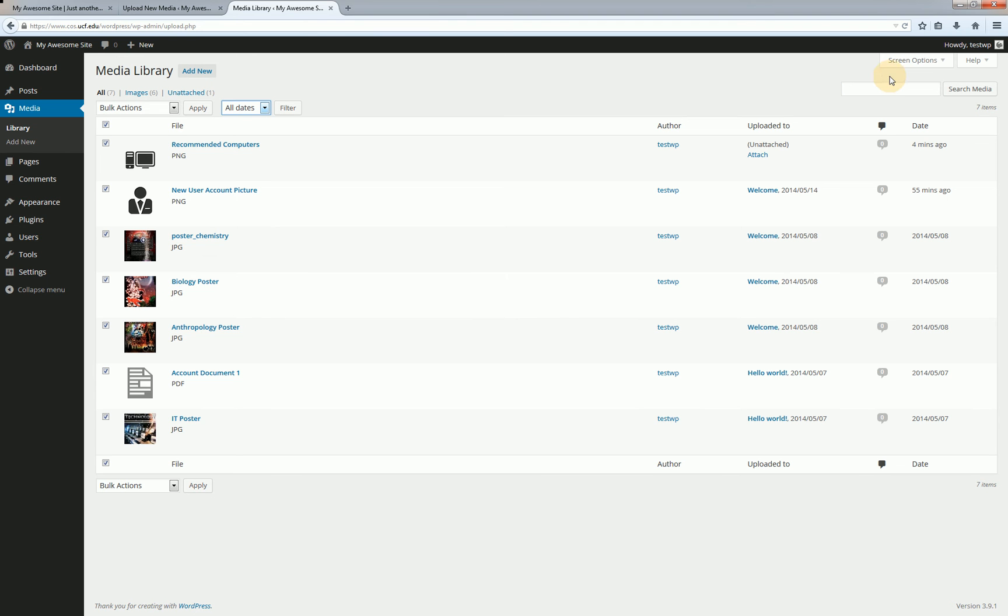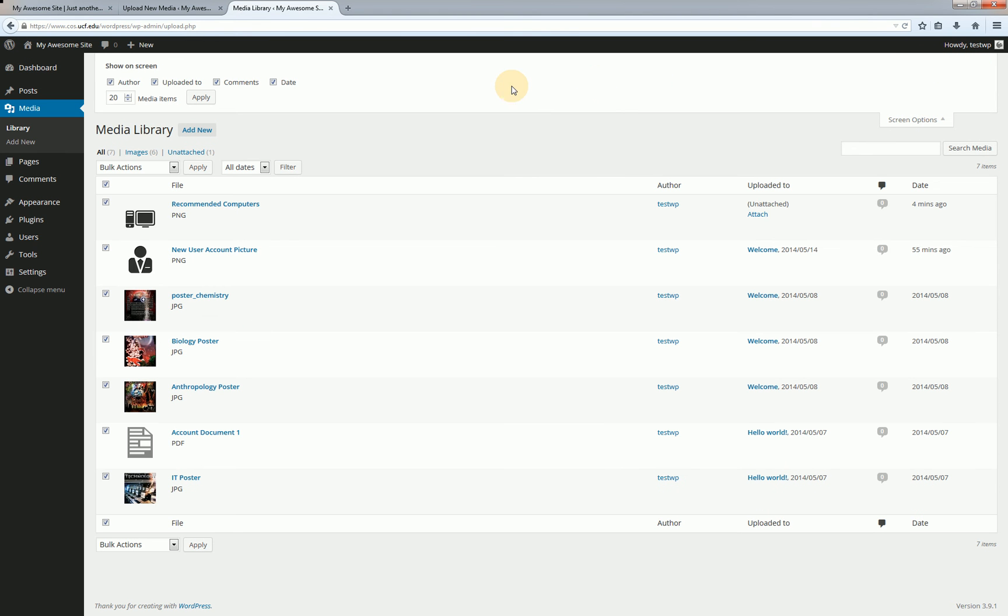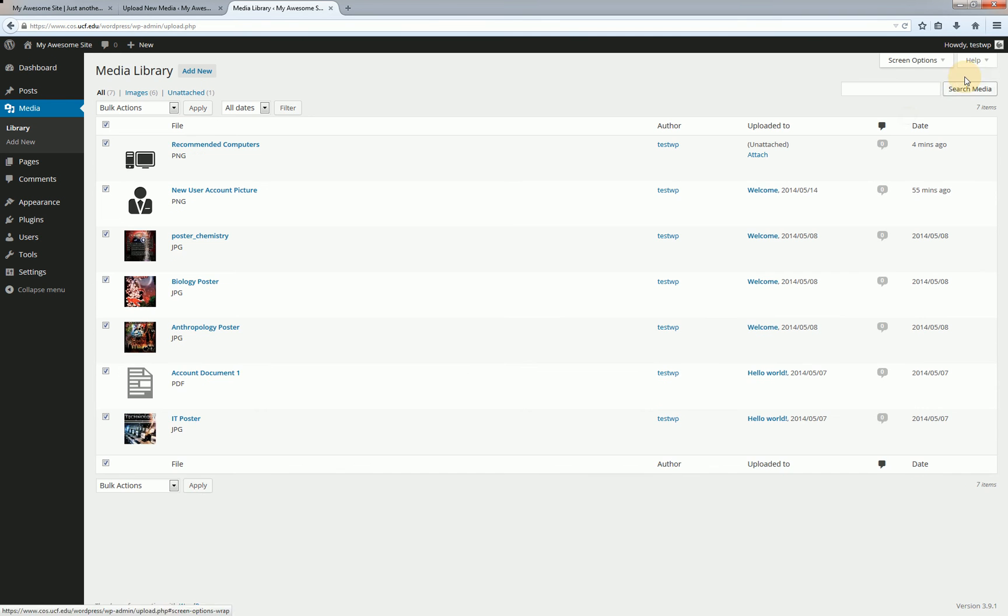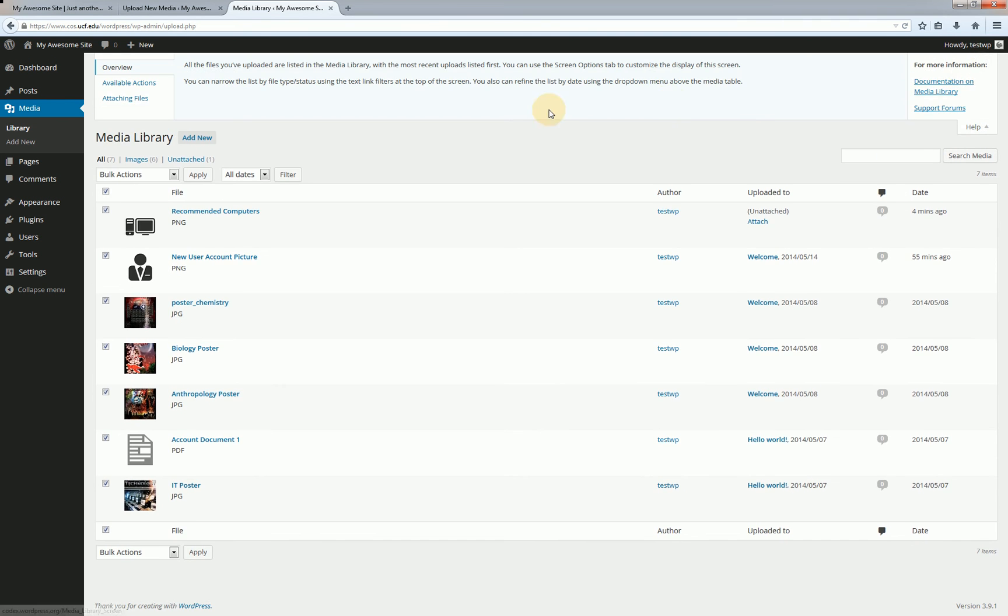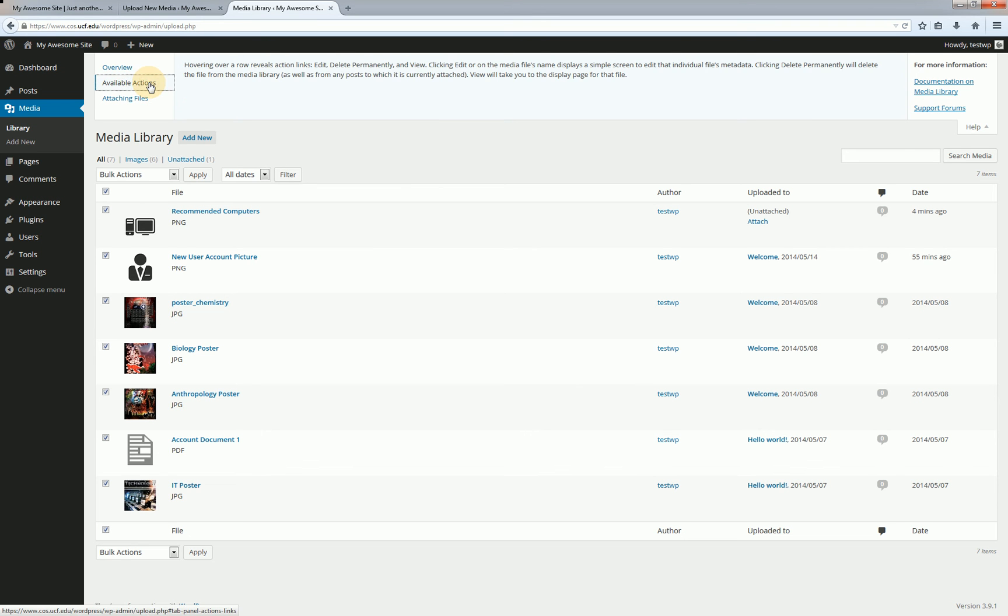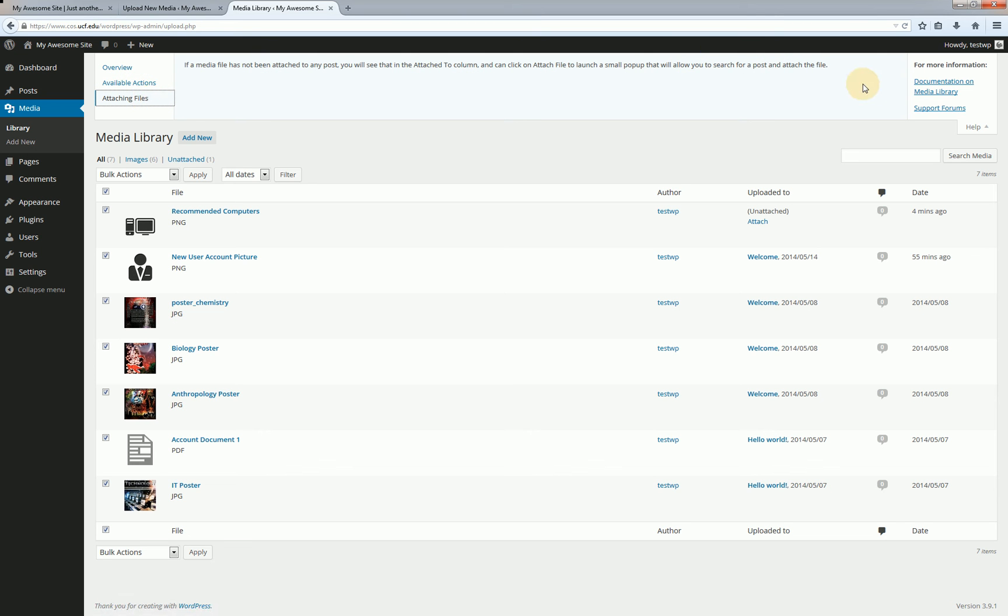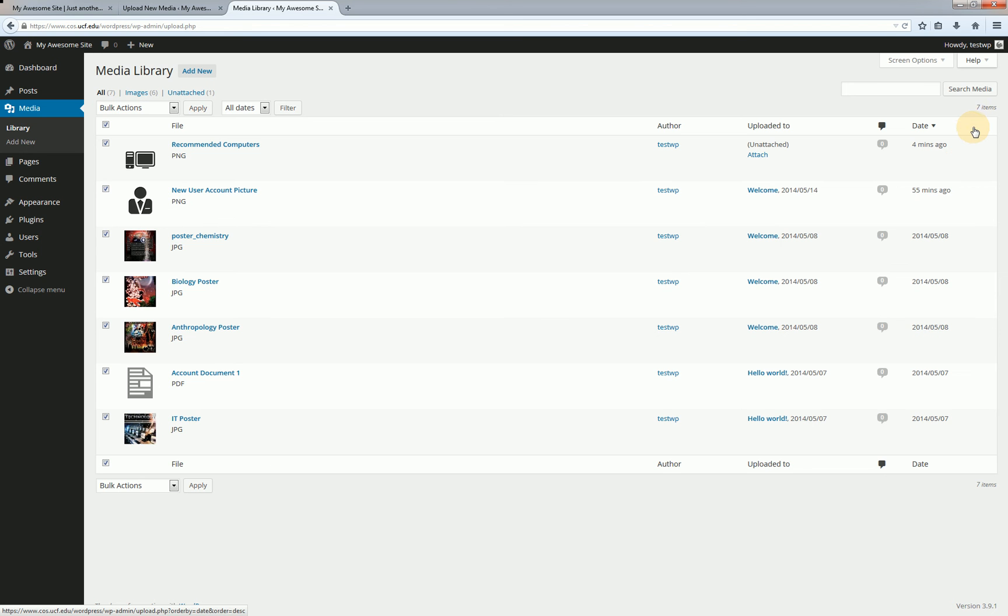Then up here we do have our screen options and help buttons which are relative the area we're at. So that is relative to the media library. This will let me turn on and off a couple different columns here. So if I wanted to turn off author uploaded to comments or date I could do so that pretty easily. I also have the ability to change the number of items that show up before I have to click on next page like go to page 2 or page 3 or something. And then in the help we have just some basic helpful information about an overview of this area, some available actions, and some information about attaching files. And as always we do have some links to documentation on the WordPress site and to the support forums if you need it.